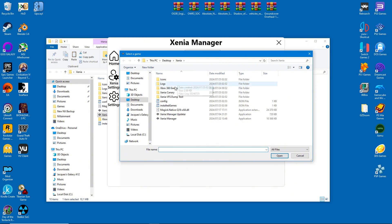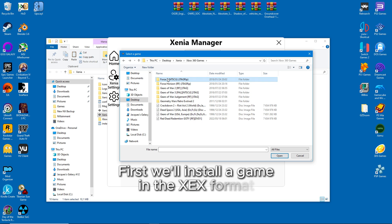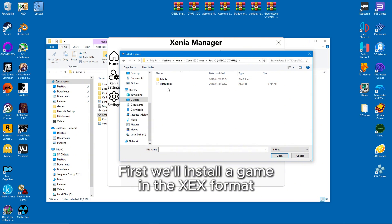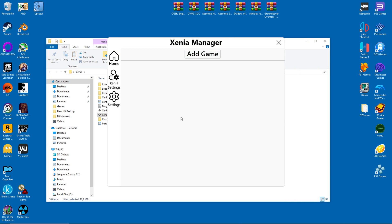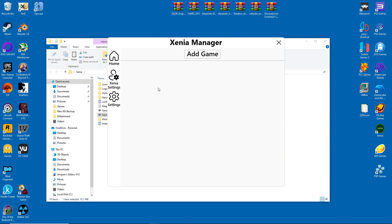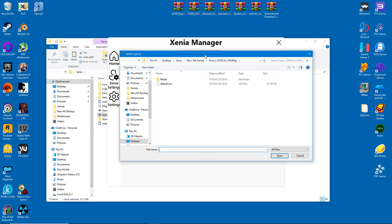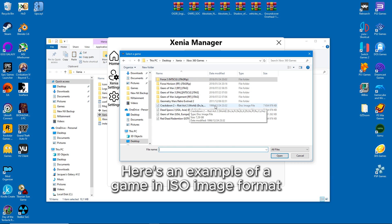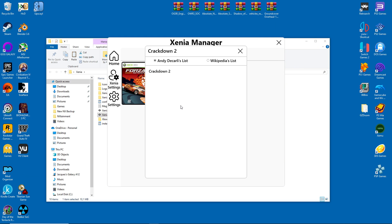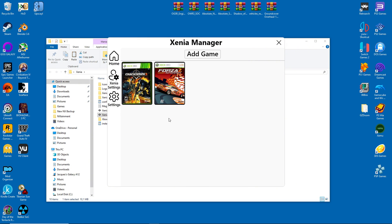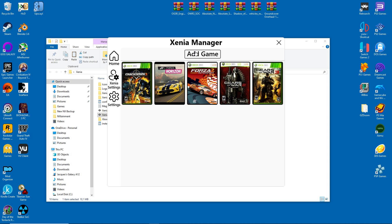I'll start by adding the games, and I'm happy to report that the front end fully supports both XEX and ISO image formats. I'll even show you, so just watch. All right, I think that looks rather good so far. I'll just add a few more for fun.